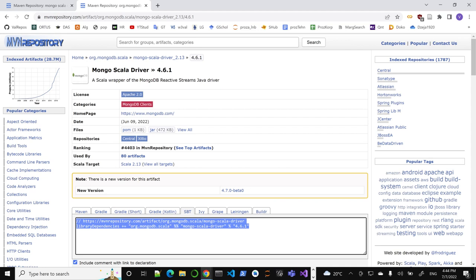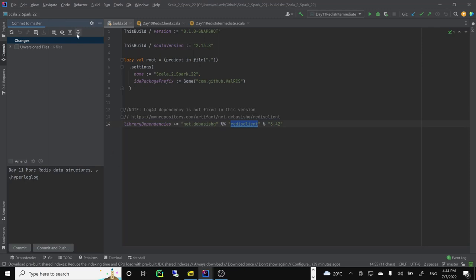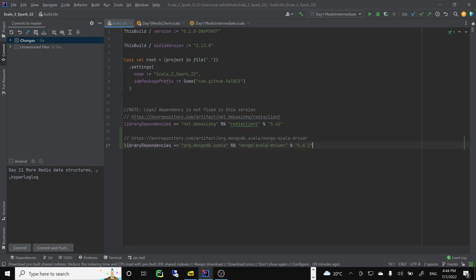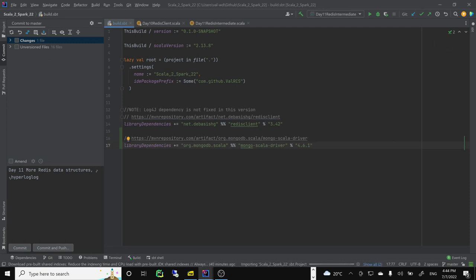You'll need the driver, and then you'll need to find the database. Let's look at our SBT. We have our Redis client, so let's add Mongo as well. Load SBT changes — it's going to add the Mongo Scala driver library. It takes a while; let's let it do its work.